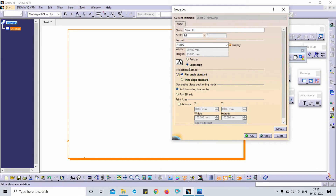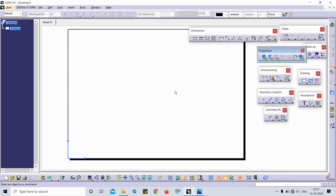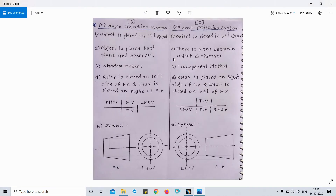Here you can find the projection method. For now we will discuss the first angle projection system — this is the third angle option. We will keep it as the first angle projection system. Applied. So what is the first angle and third angle projection systems? Here you get a description — this is the first angle system symbol and this is the third angle system symbol.